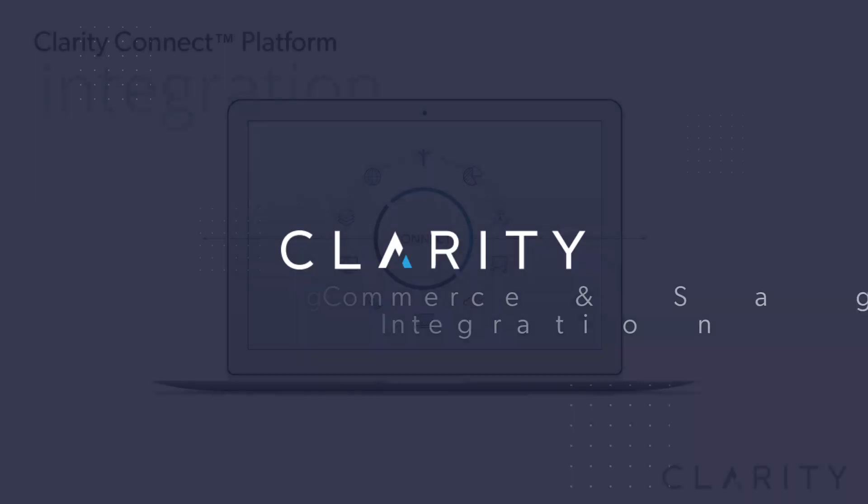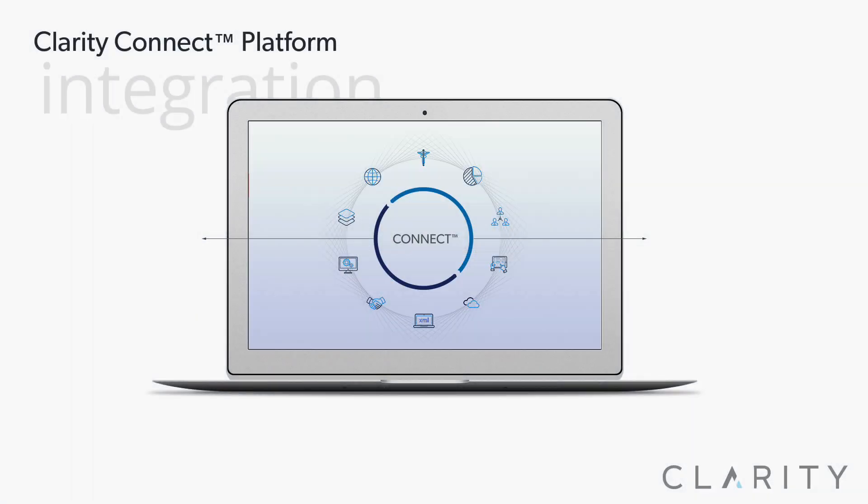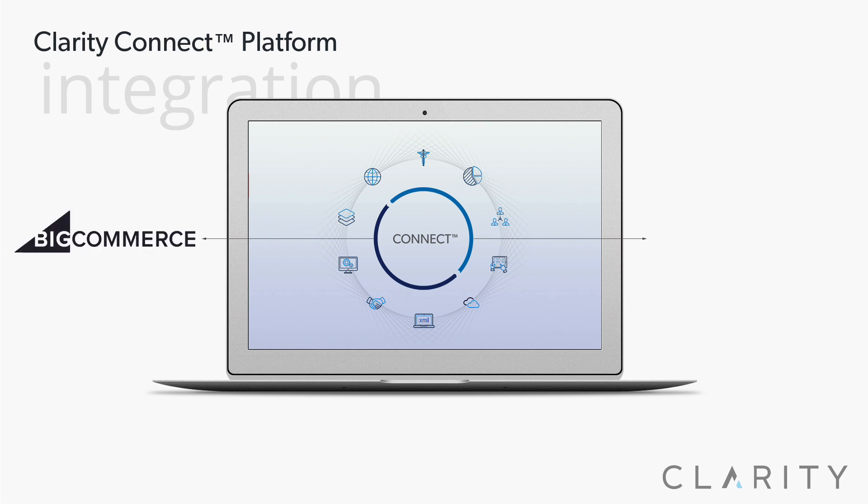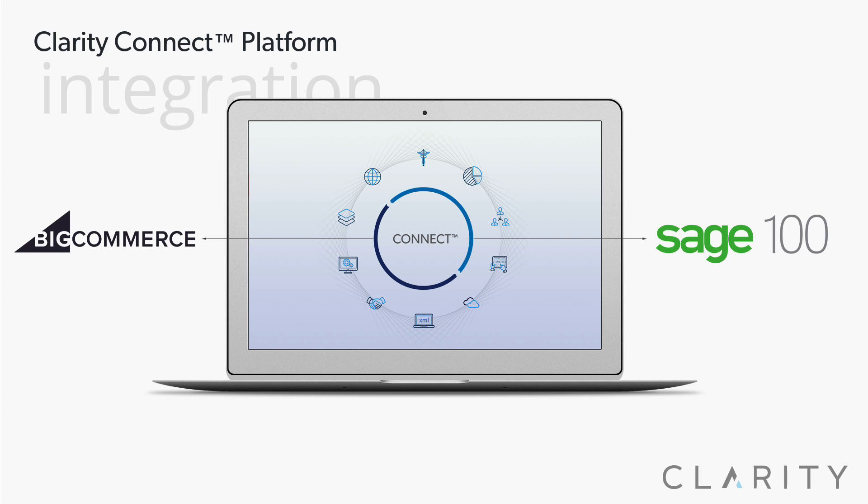Hi, Ron from Clarity. In this video, we'll cover a client integration that we did integrating BigCommerce to Sage 100. This integration covered account and user registration and update syncs, as well as sales orders from BigCommerce to Sage 100.